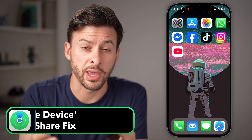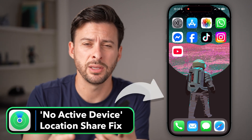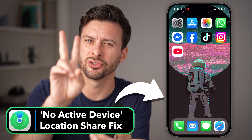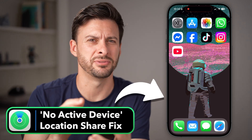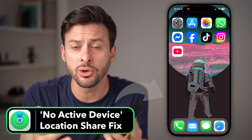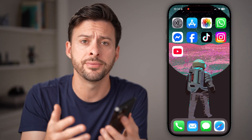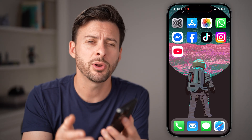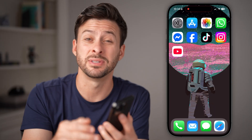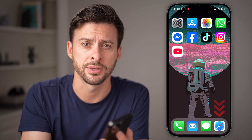If you're trying to share your location with somebody, but it says there's no active device, even though you're on your iPhone trying to share your iPhone's location, I'm gonna walk you through some steps to definitely get that fixed.